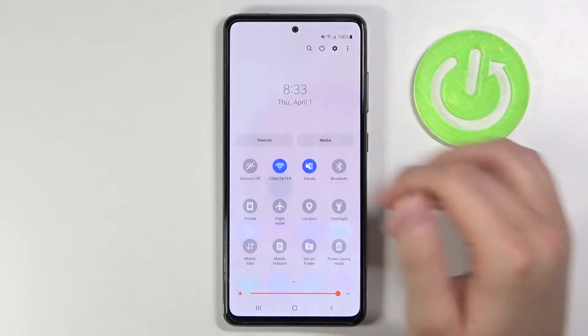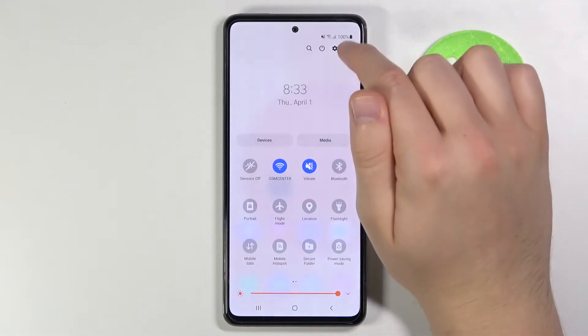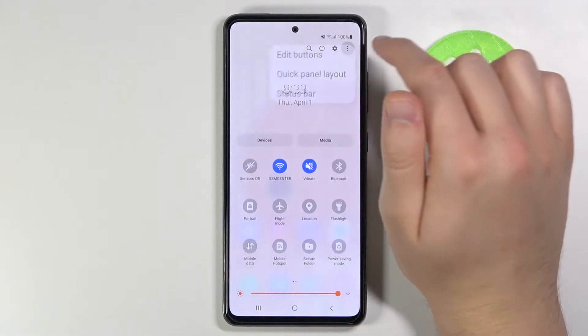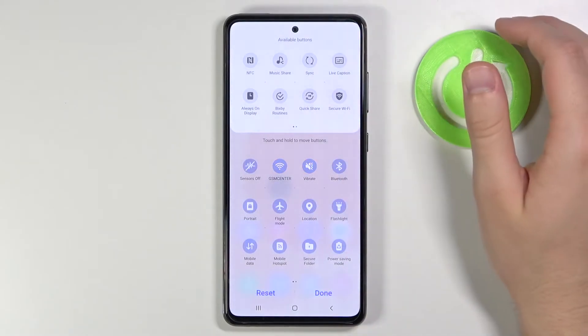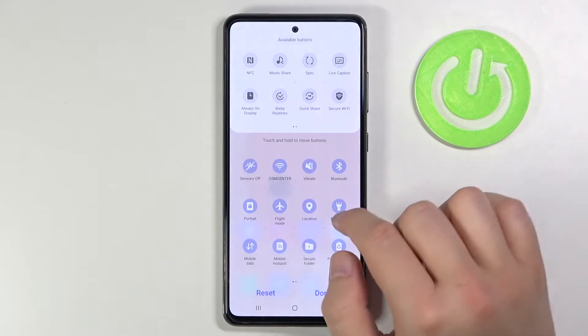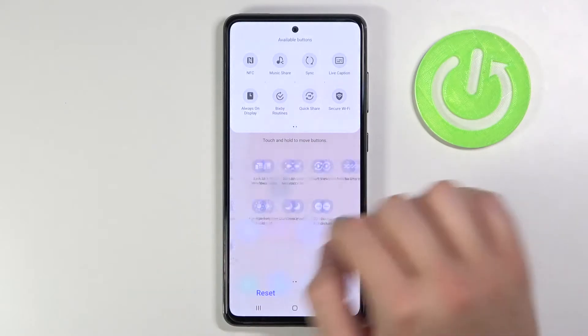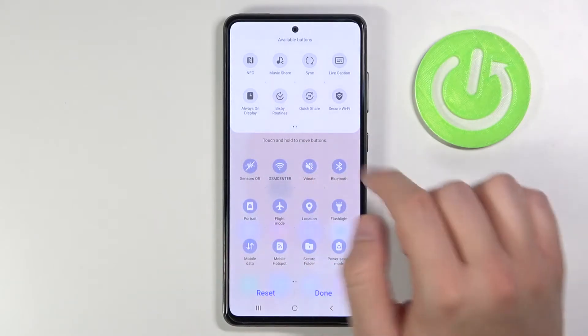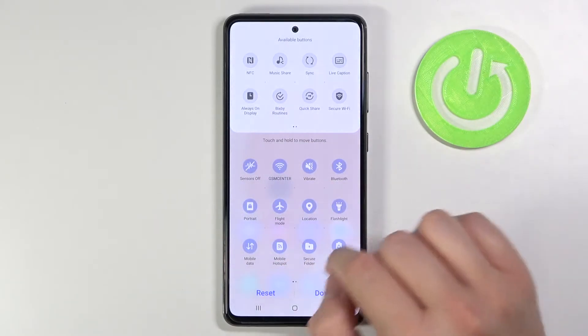So we have to scroll down like that, then tap on the three dots in the right upper corner and click to edit buttons. And as you can see we can change these icons that we have already here.